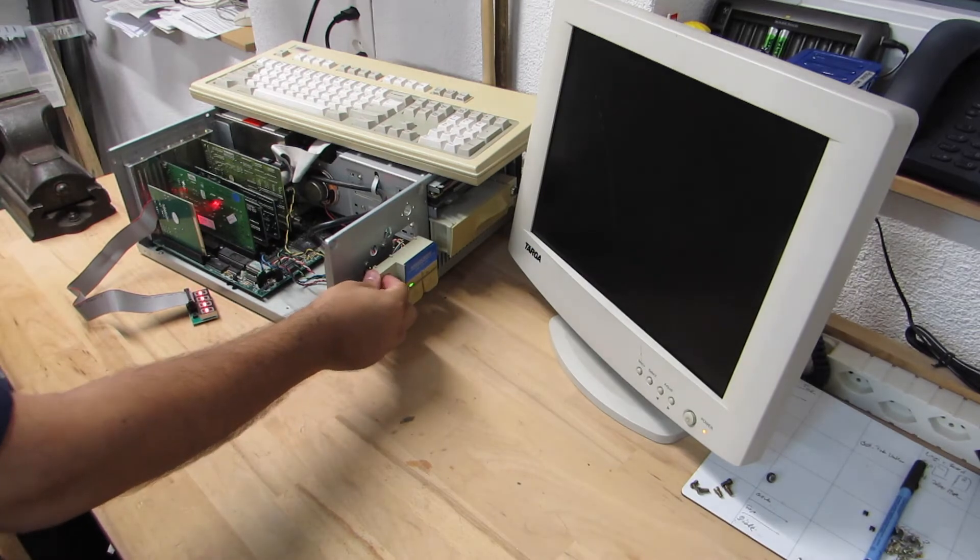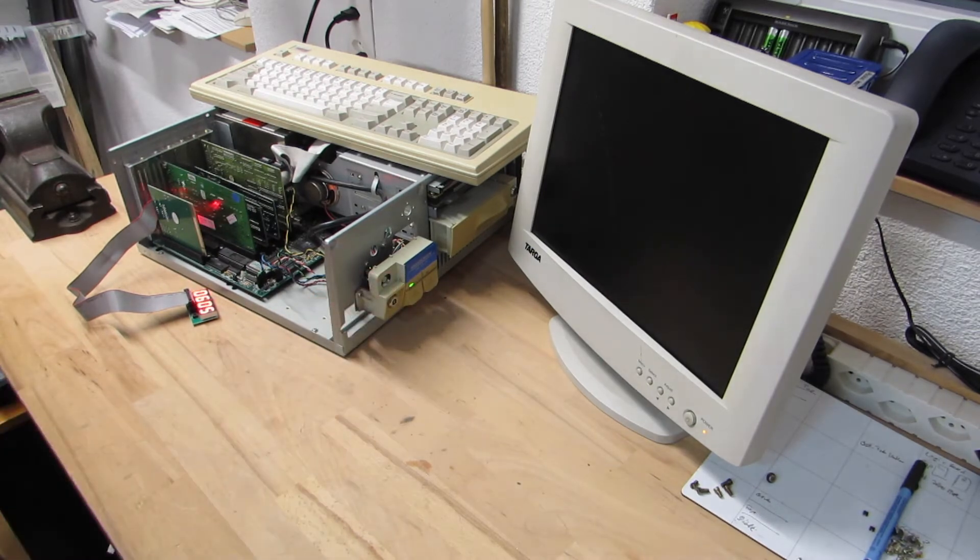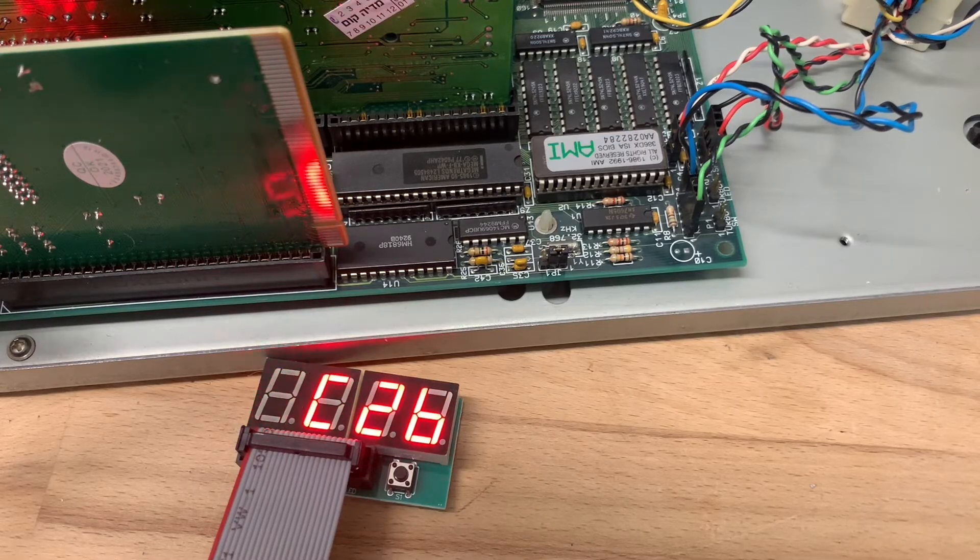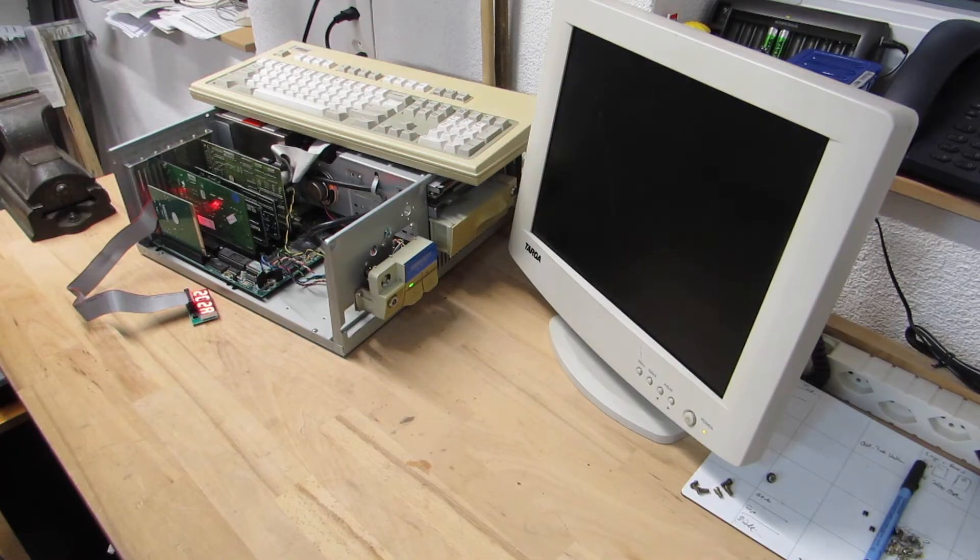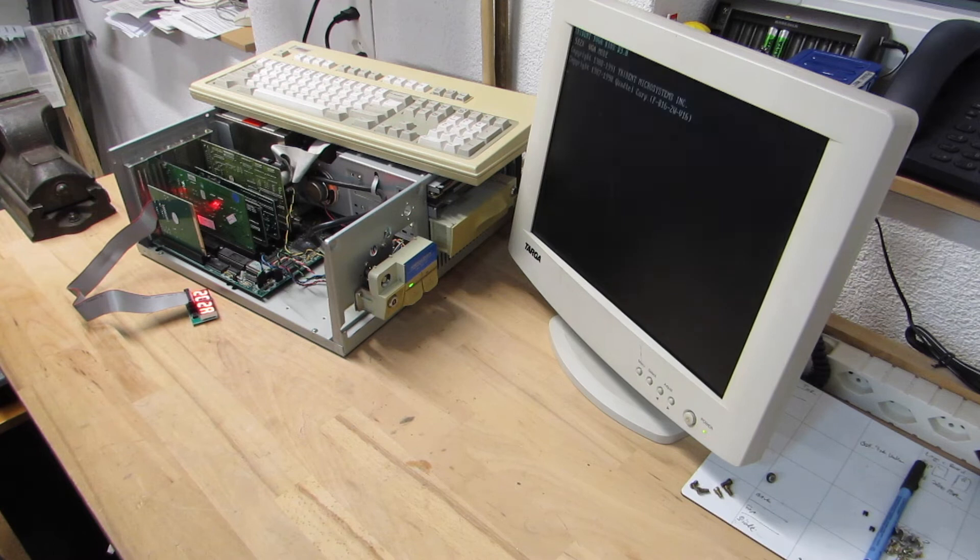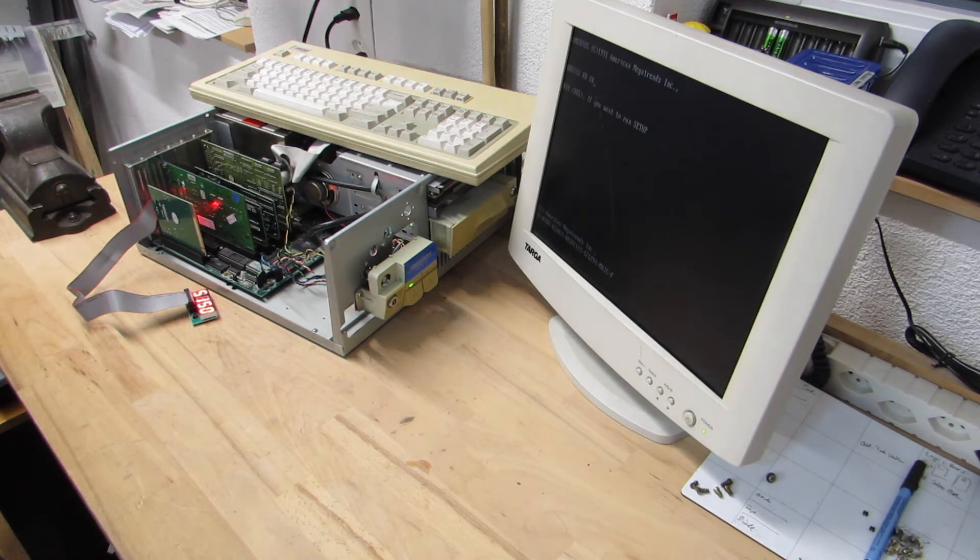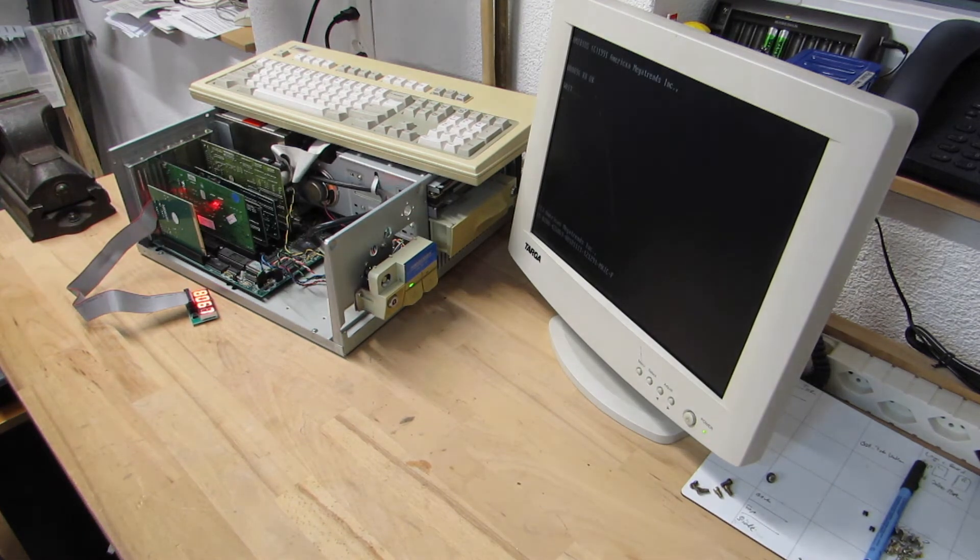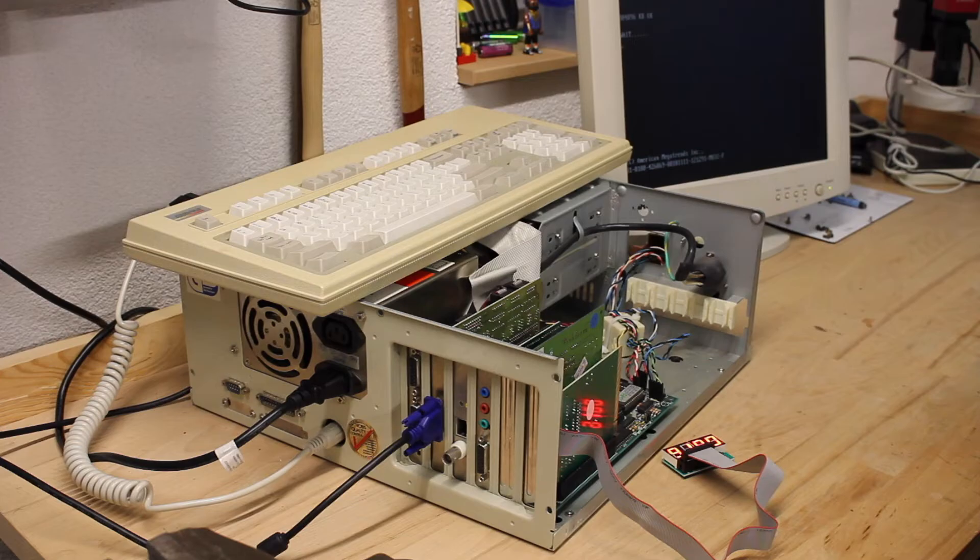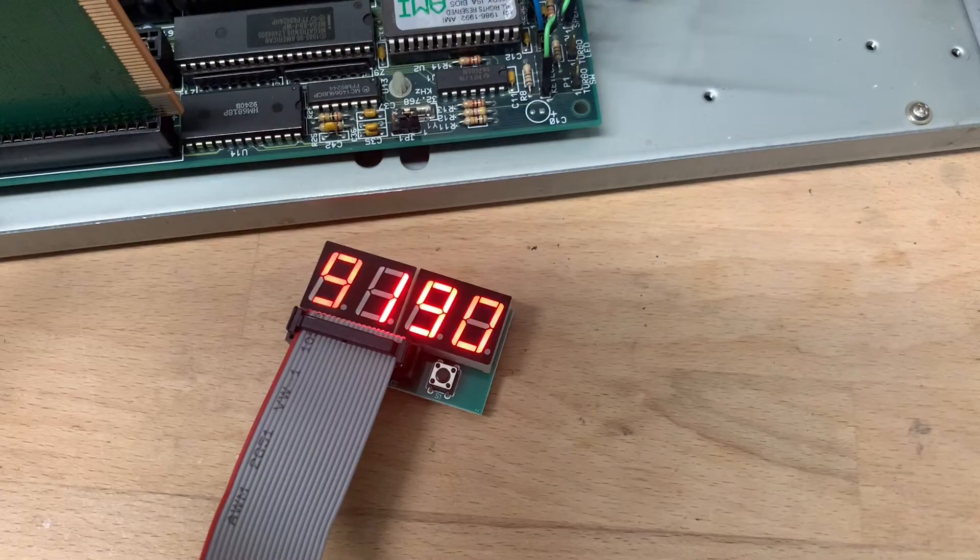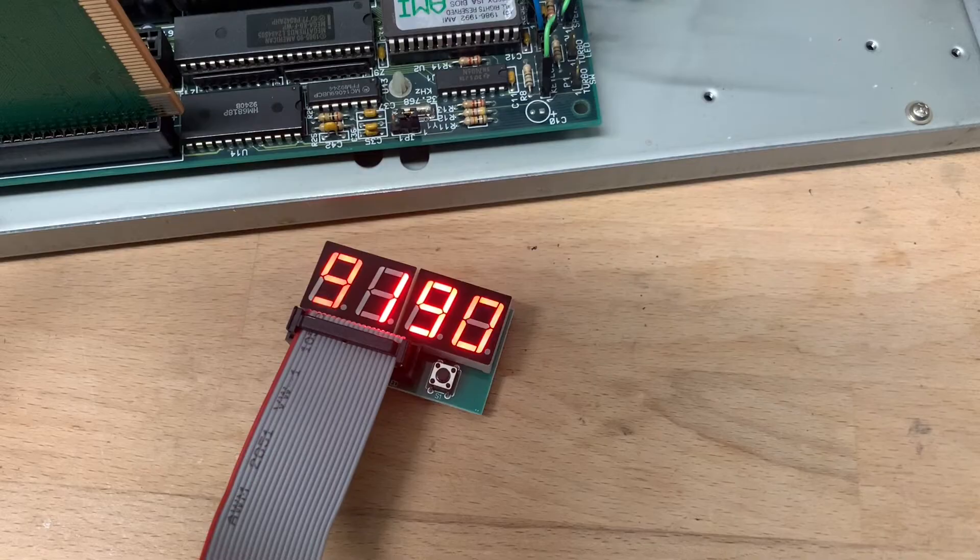So I have here this 386 machine, which will expose a controller failure. I have added a standard ISA diagnostics card to catch the BIOS error codes. In this case, codes 90 and 91 for the floppy and hard disk controller.